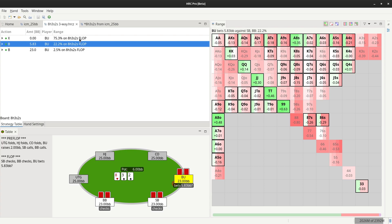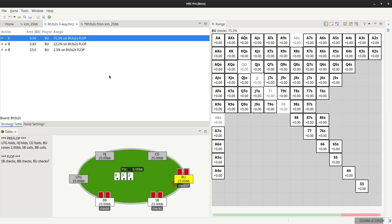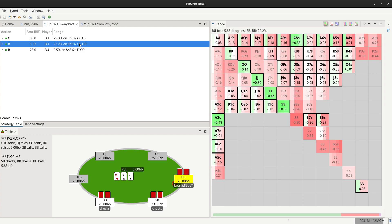A word on EVs postflop: if you're in a node where checking is available, then checking is treated as zero EV reference and the bet sizes are compared to the checking EV.